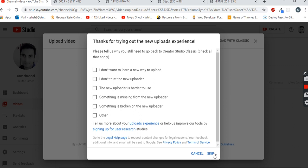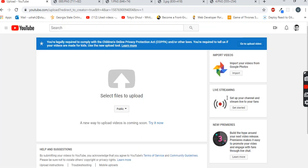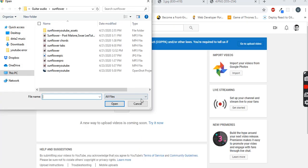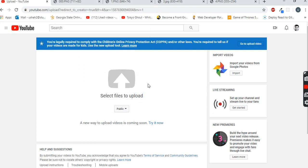And if that doesn't work, then you can upload it with the classic. You just have to press the skip button and then whatever file you want to upload, you can go and upload it.